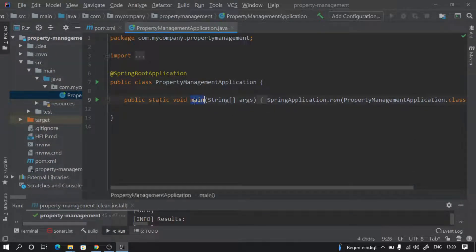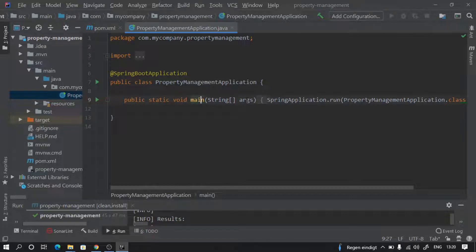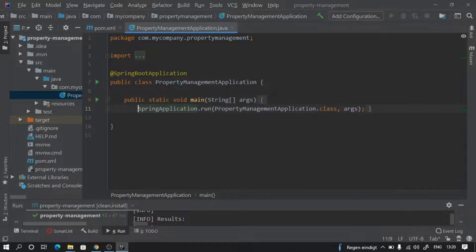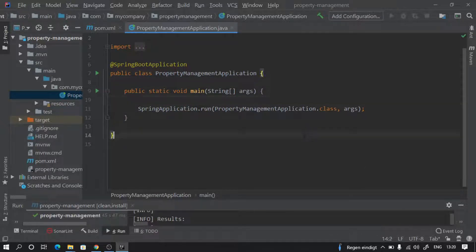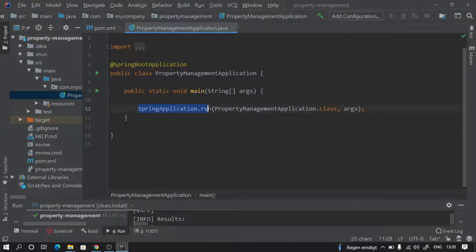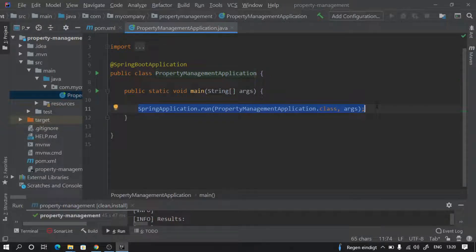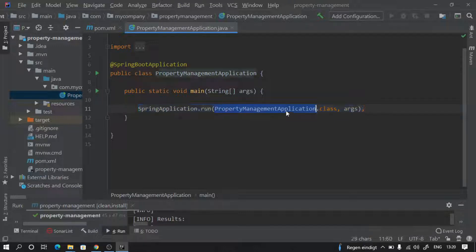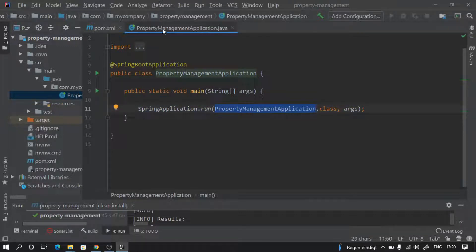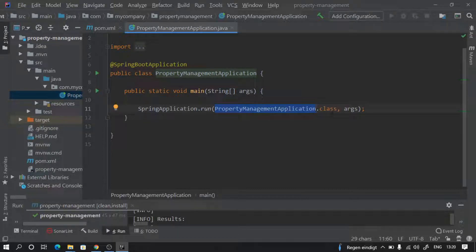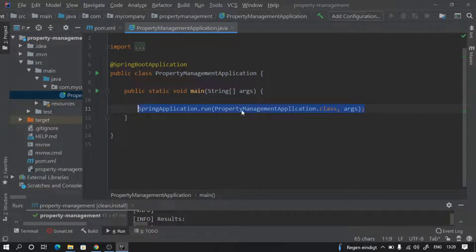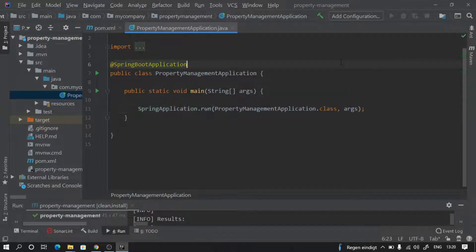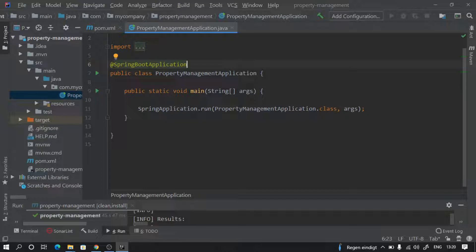This is the main method - public static void main - like any Java main method project we have. But this has a special thing inside it: it has SpringApplication.run and it has the name of our application which is PropertyManagementApplication.java as its class and the arguments are being passed. What this line does is it starts an embedded Tomcat server for us when we run this class.